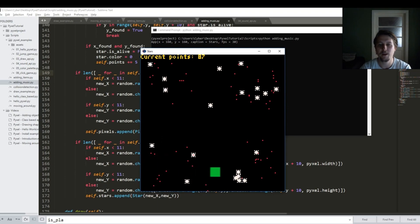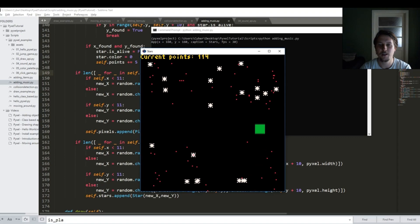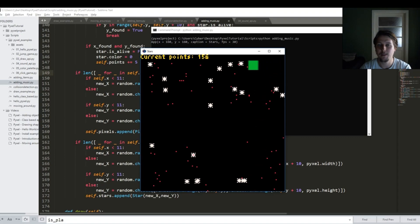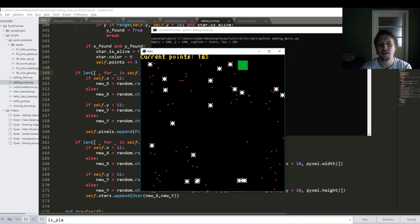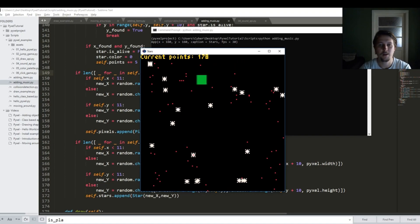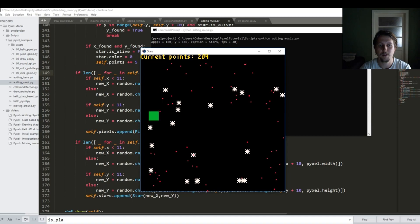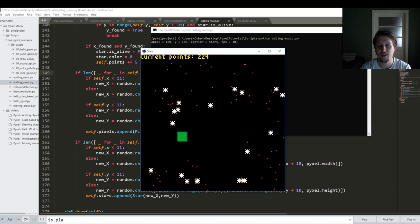The first one is when we are generating the new objects it should be taken into consideration if on that specific coordinate there are any existing objects like a star or a pixel, because if there are then we may want to reconsider putting the new object on a different location.